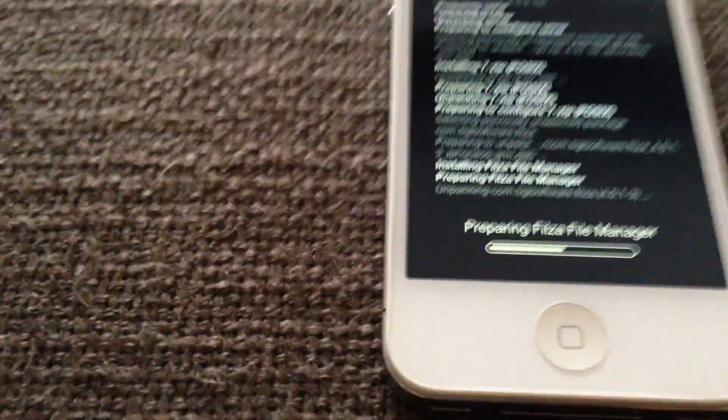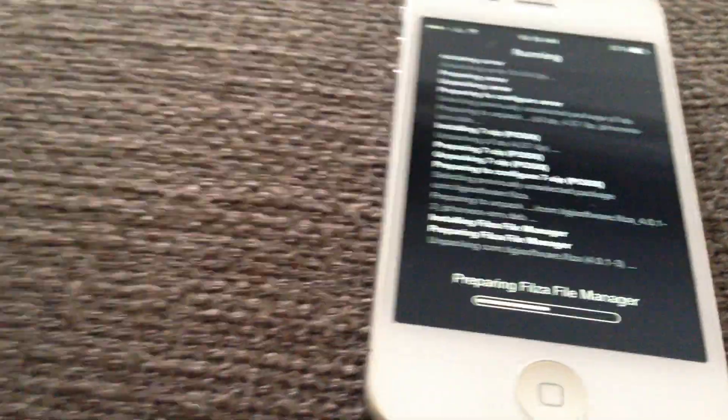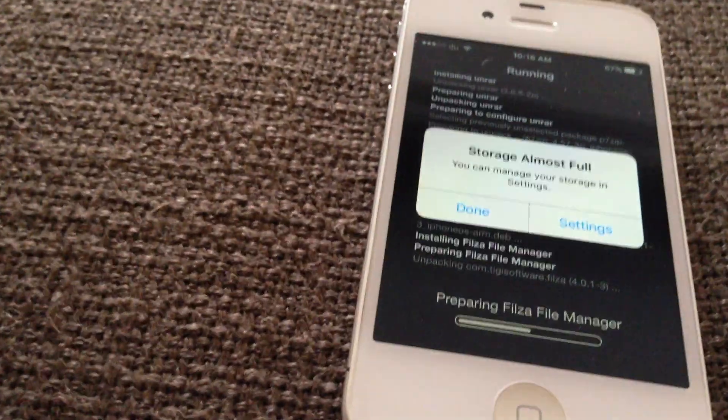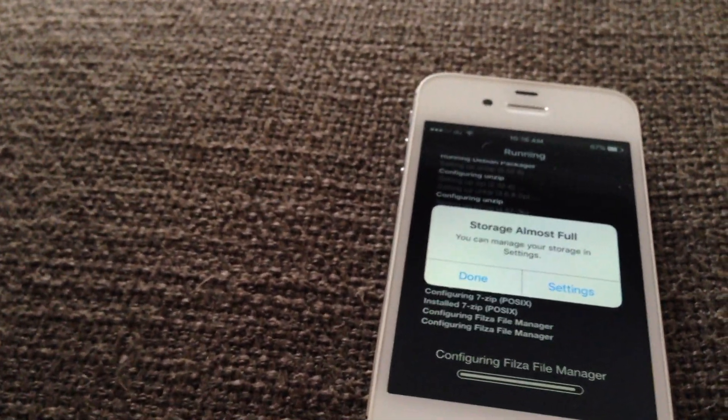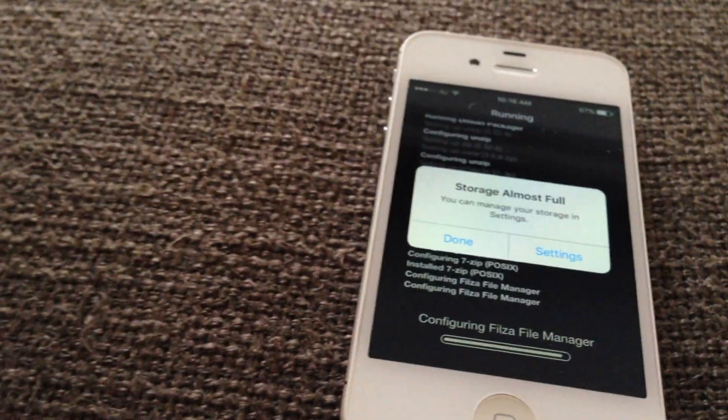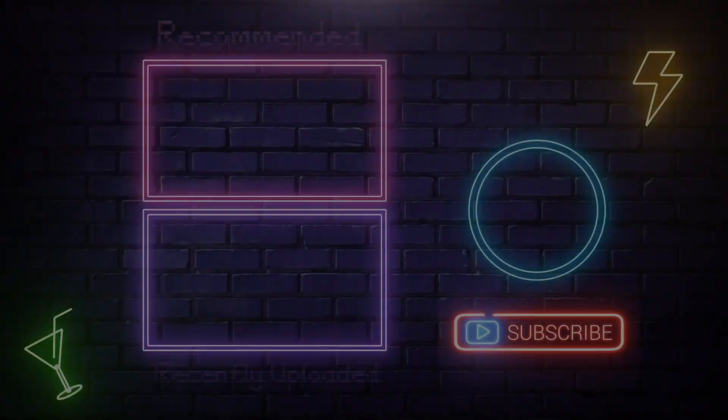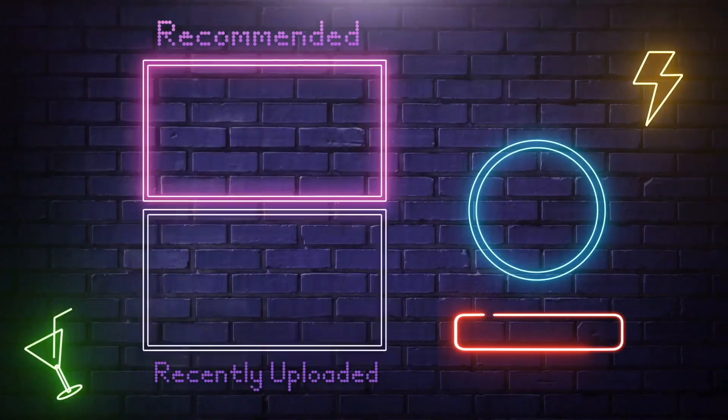So yeah. That's basically it. Install file manager and Cydia is ready. You really have what you need. Bye guys.